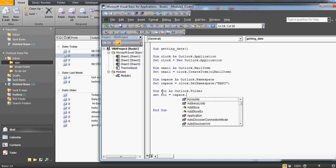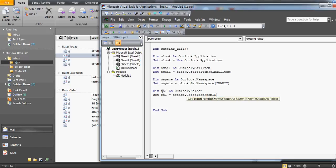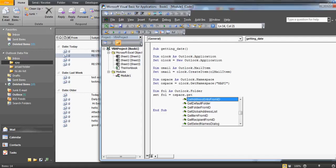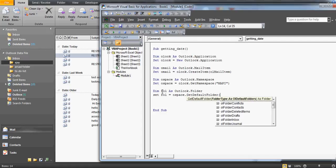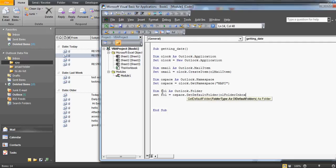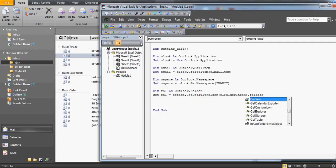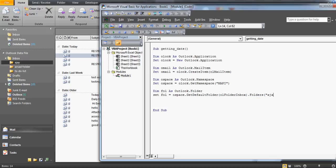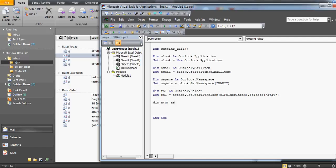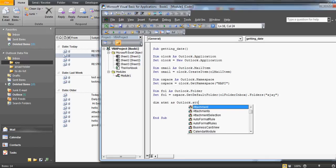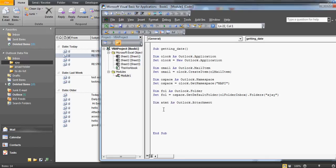Using oSpace, call GetDefaultFolder to get the inbox, then access the subfolder. So I write oSpace.GetDefaultFolder and then .Folders('ajay') — obviously you'd replace 'ajay' with your actual folder name. I also declare a variable for the Outlook attachment, since we need to loop over attachments as well.